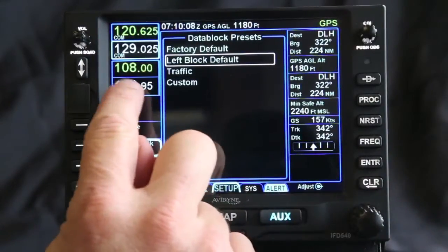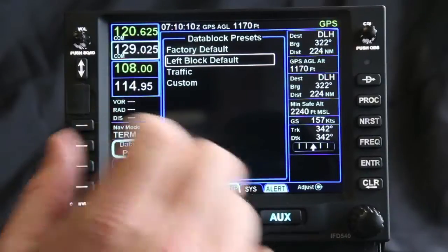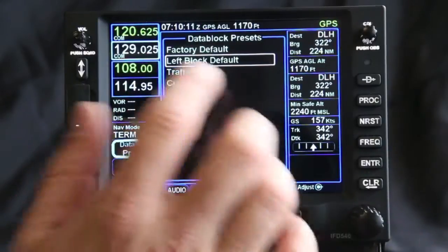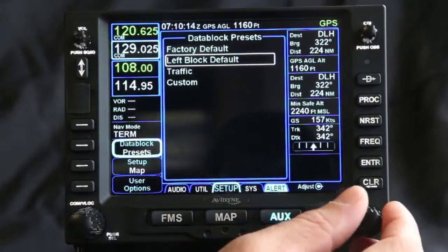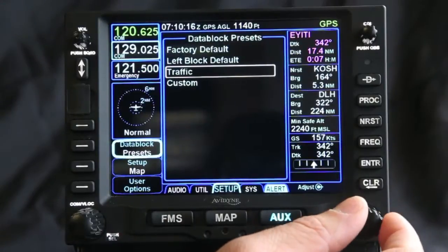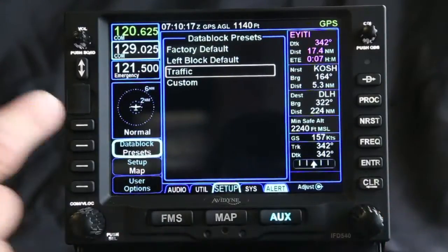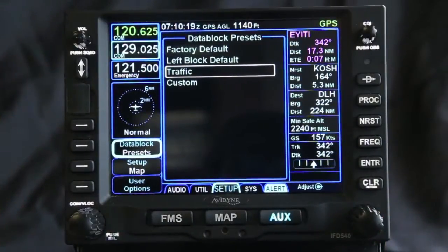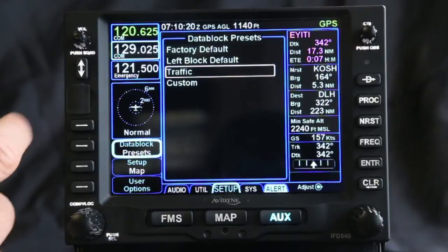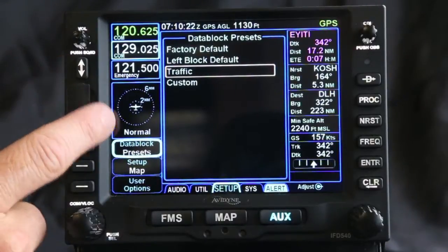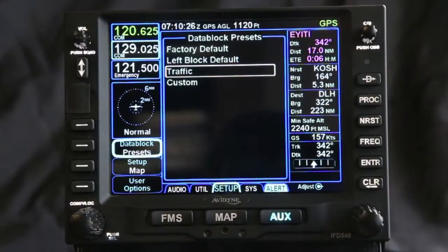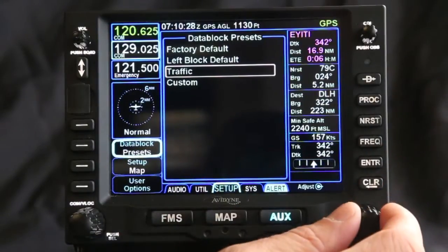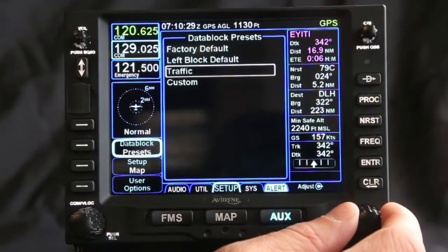On this you can see the left data block, which is set up like a Garmin 530 where you have both the navs and the comms listed. You can go to the traffic option, which actually gives you three comm frequencies listed on the left plus the traffic outline. Really what it depends on is what you want to see as you're flying, and you can change all this data as needed.